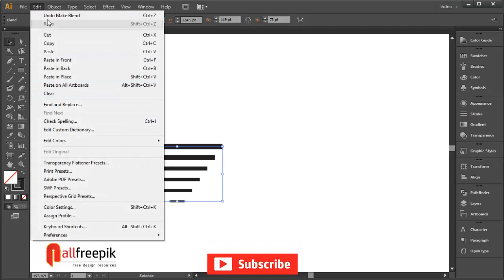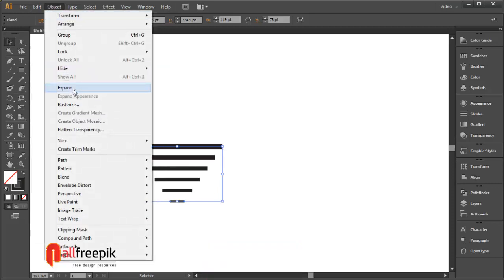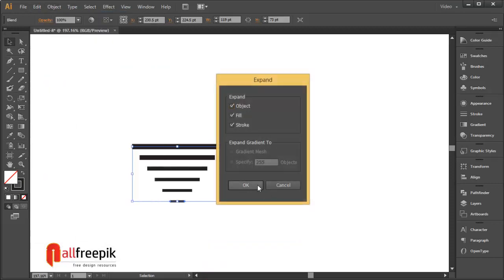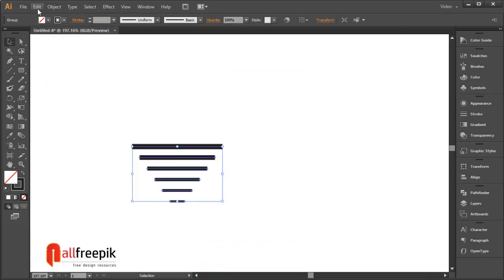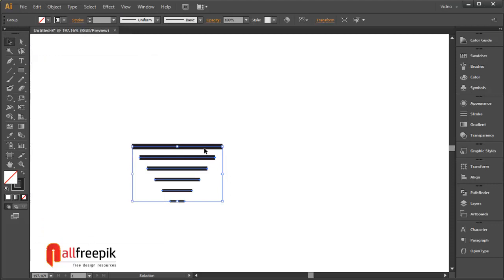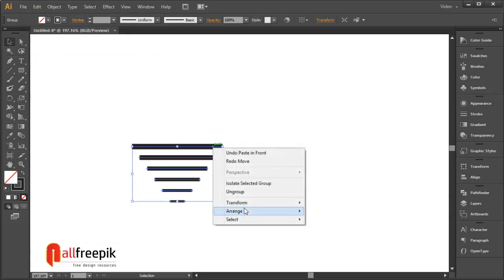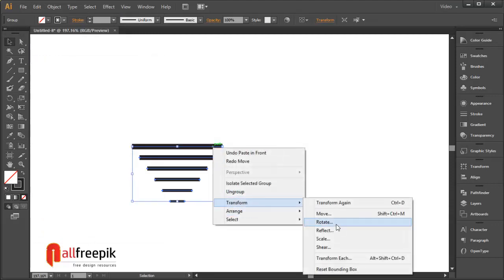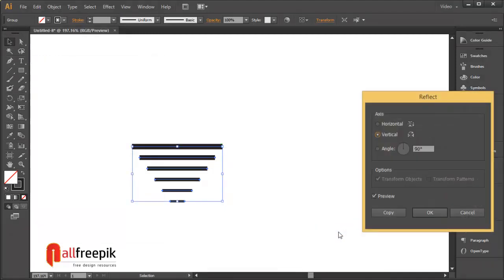Go to object menu and expand. Select object, fill and stroke. Copy ctrl c and paste in front ctrl f. Right click and transform and reflect. Select horizontal.